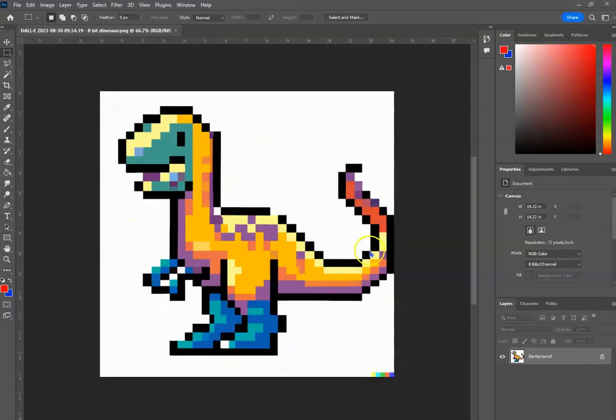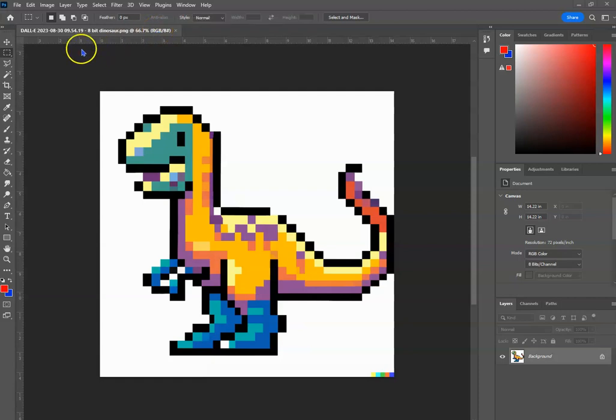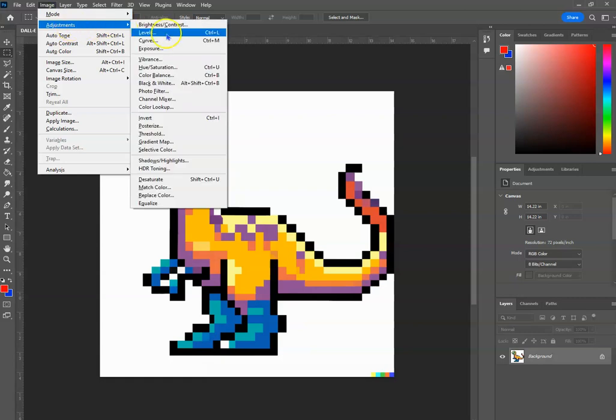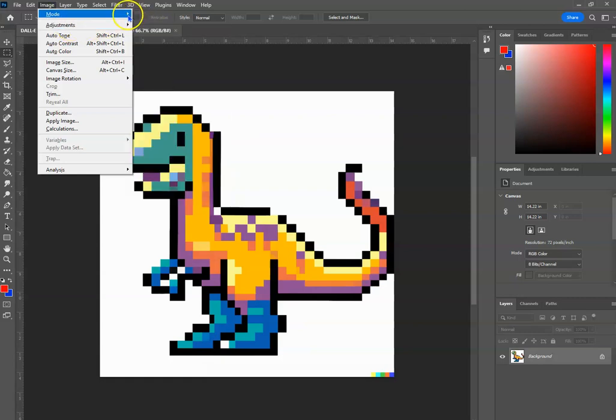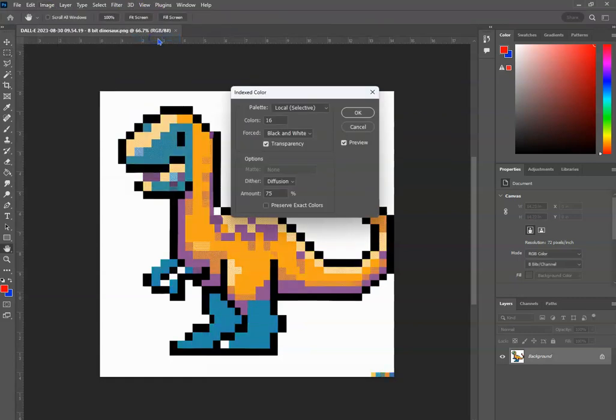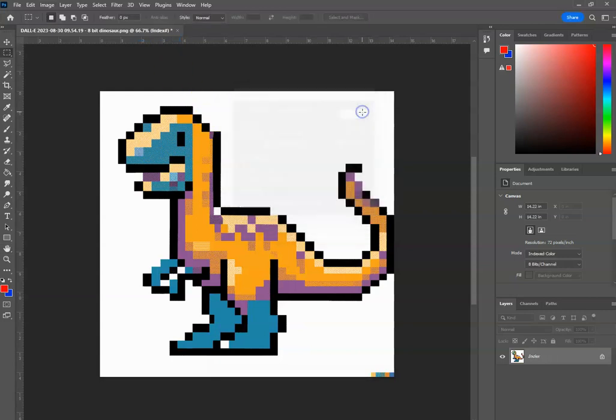Okay, so I have it open in Photoshop, and as you can see, it's an RGB. So let's go ahead and convert it to index colors, 16, okay.